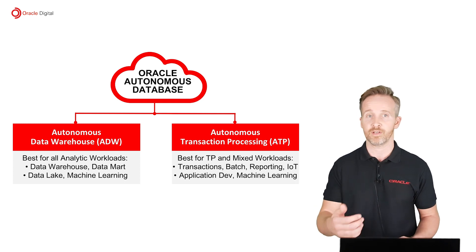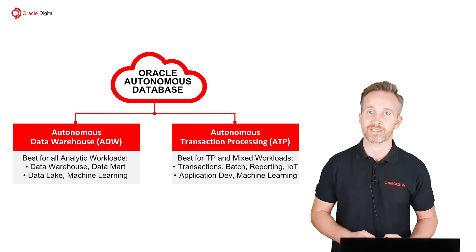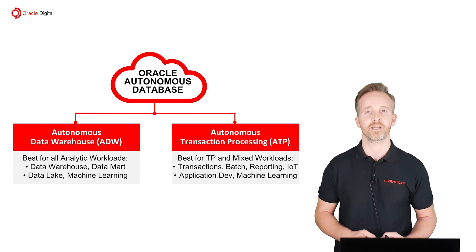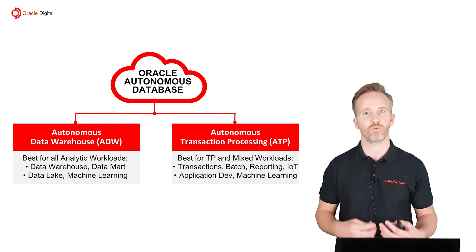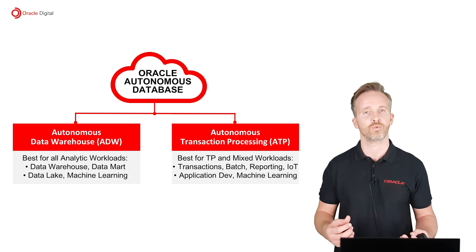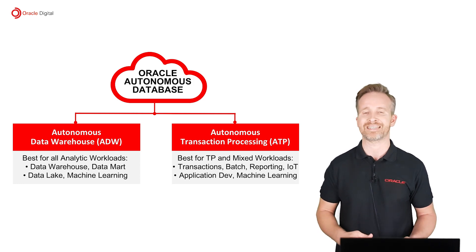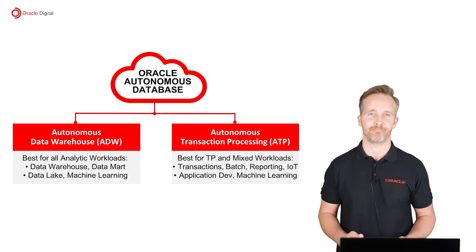Now in this video I will use the transaction processing database. But just remember that the way the machine learning works for both products is exactly the same.